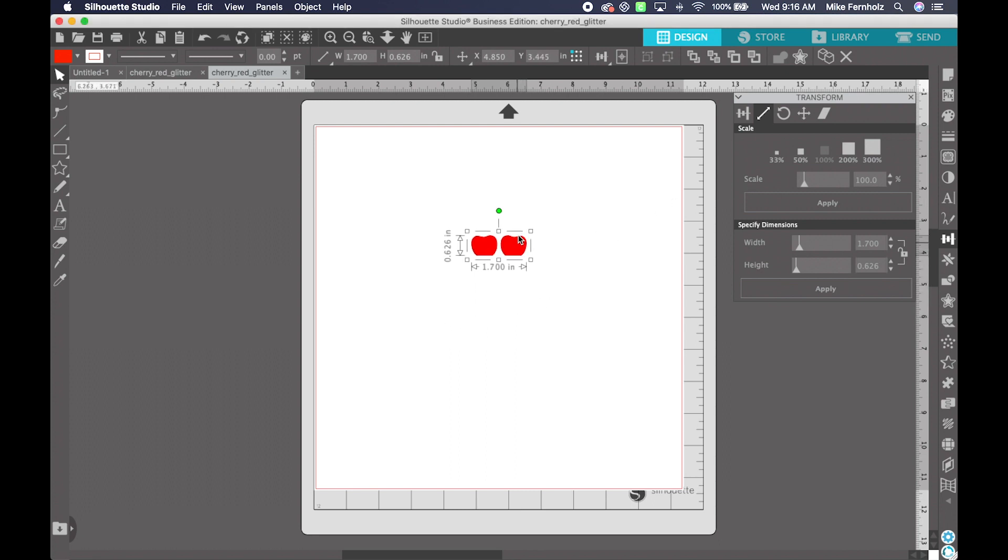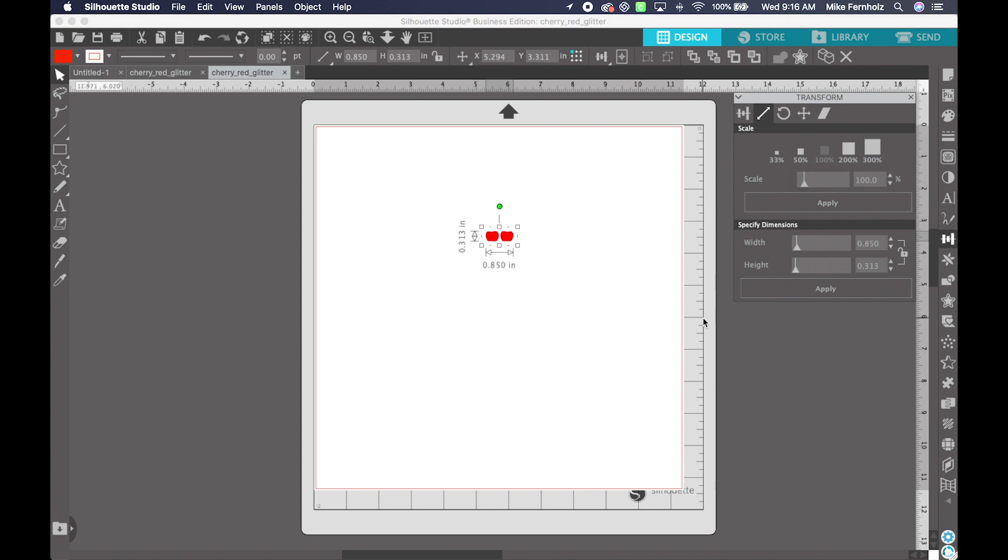So for this example, I am going to scale this down. So I can scale it down 50% by just clicking the 50% tab, and you'll see that was scaled down 50%.